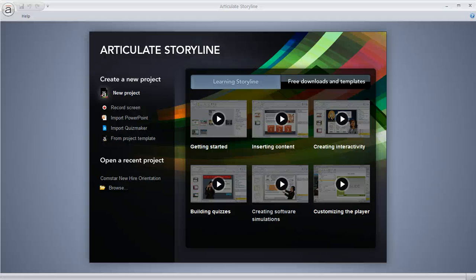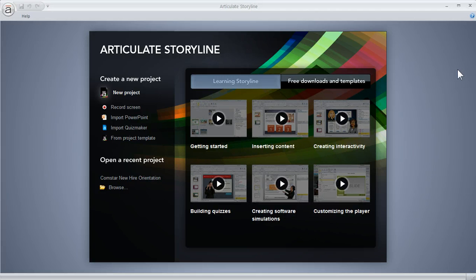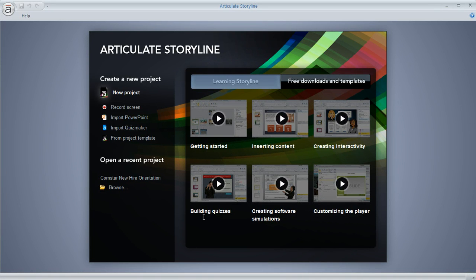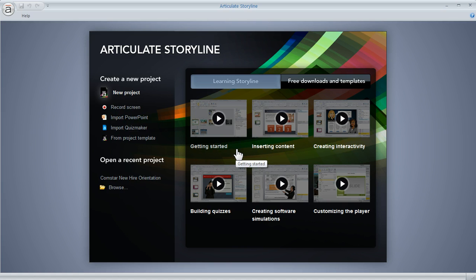In this Getting Started tutorial, we're going to do a quick overview of working in Articulate Storyline. When you open Storyline, you're going to be in a window like this, and what we have here are all of our Getting Started tutorials. This one is going to give you a big picture overview of Storyline and what it looks like inside.